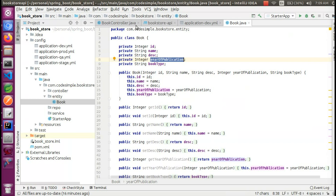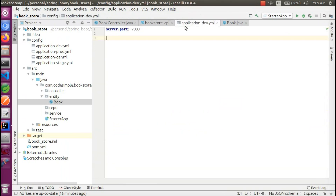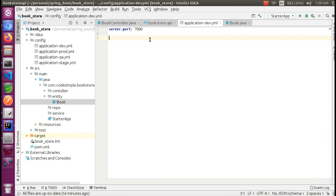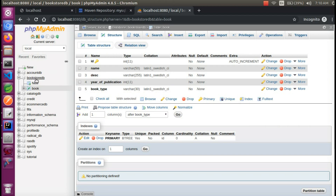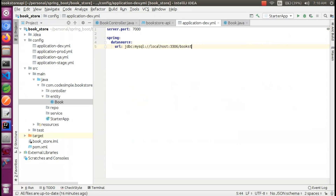This is spring.datasource.url. This is the JDBC URL: jdbc:mysql://localhost. By default, port 3306 is used. In this case, we will set our database name — Bookstore DB.